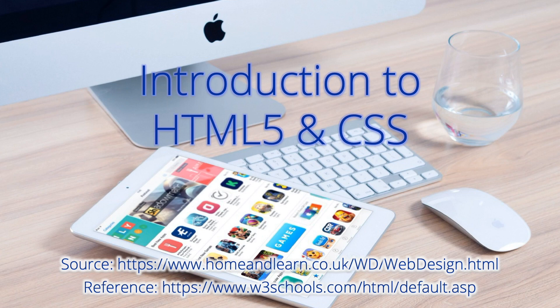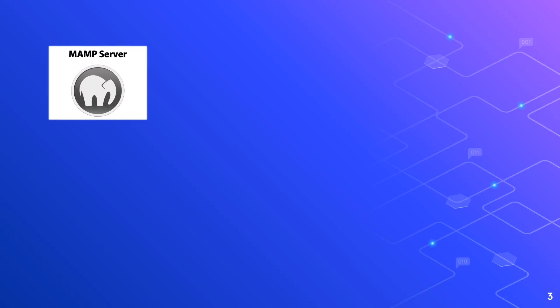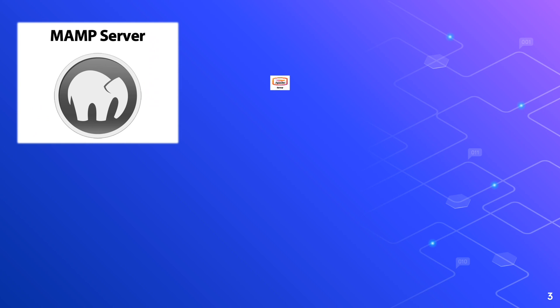By now you should be quite familiar with these websites. Coming up next are the prerequisites in this lesson. We have the MAMP server, Apache server,